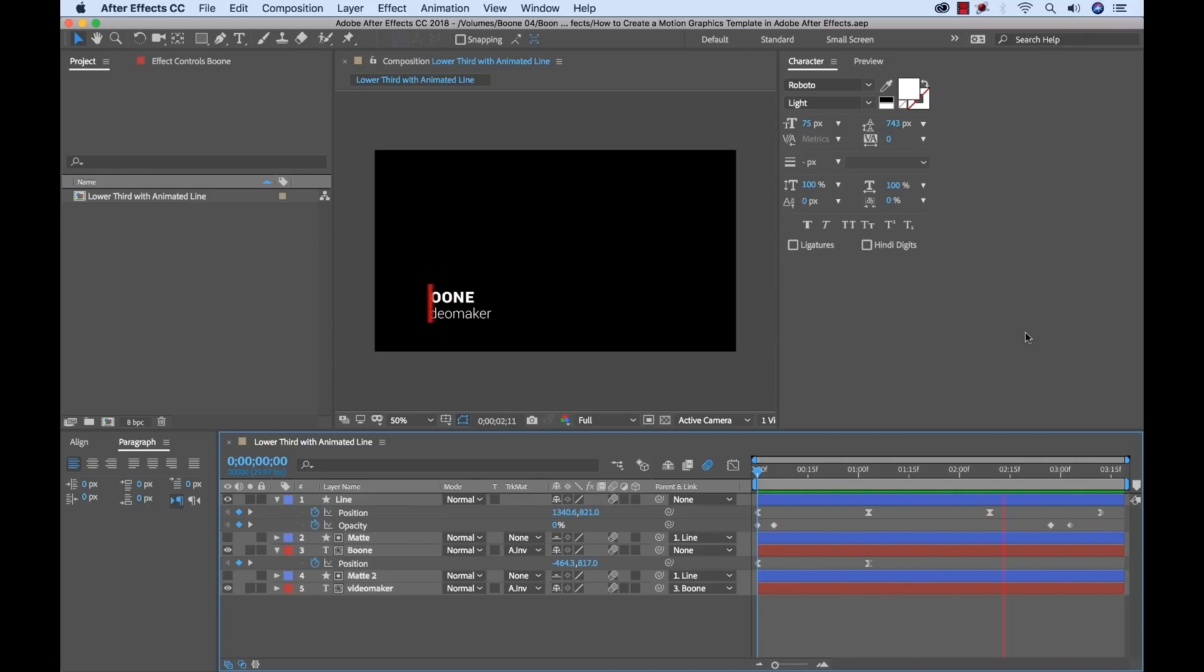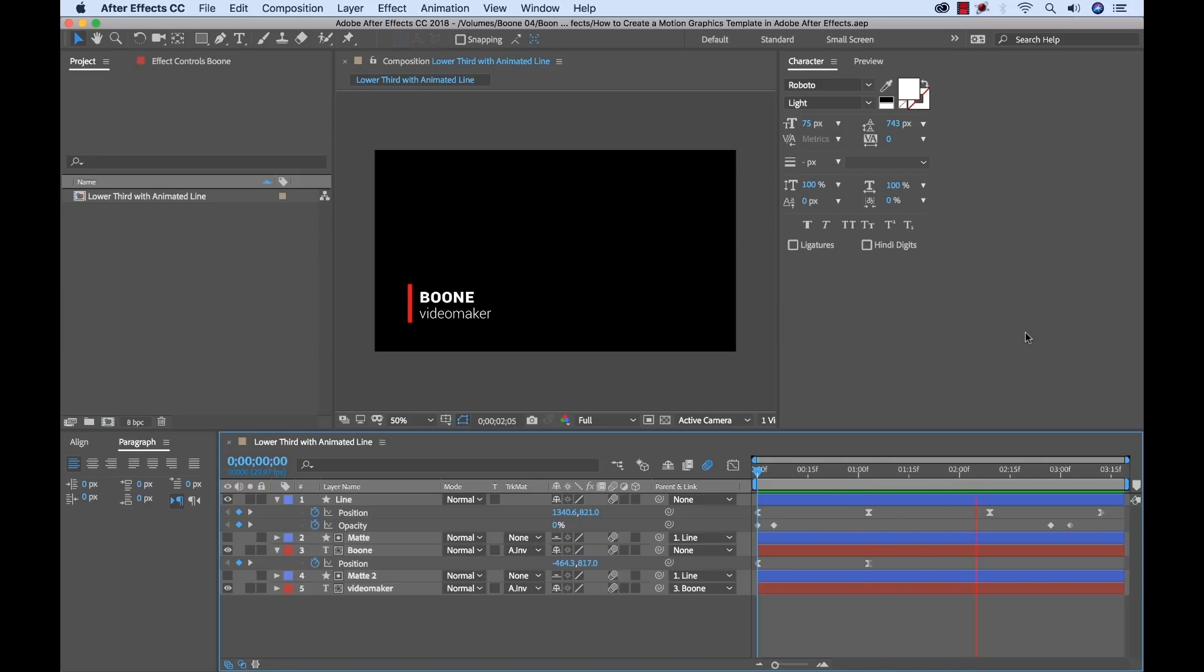But now there's a better way. With this essential graphics workflow I can now create a template which I can change and do everything inside of Premiere Pro. Let's take a step-by-step look at how we can do this.